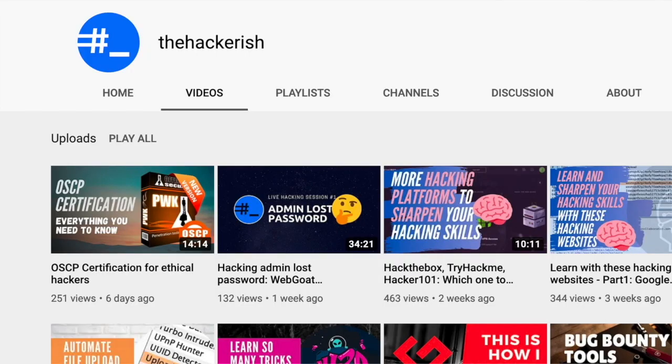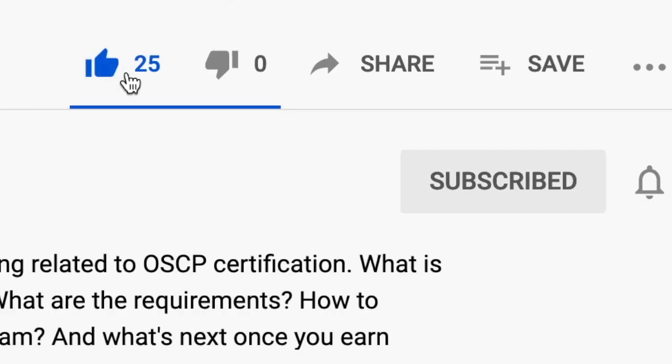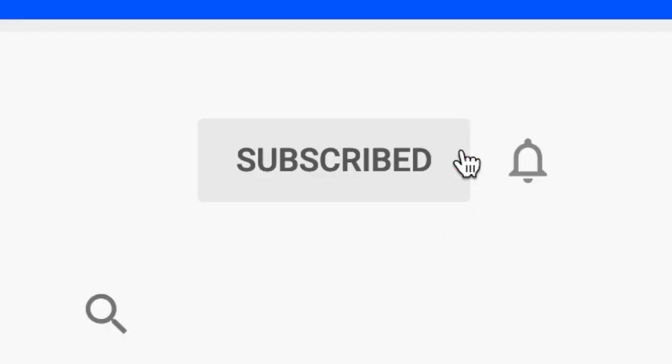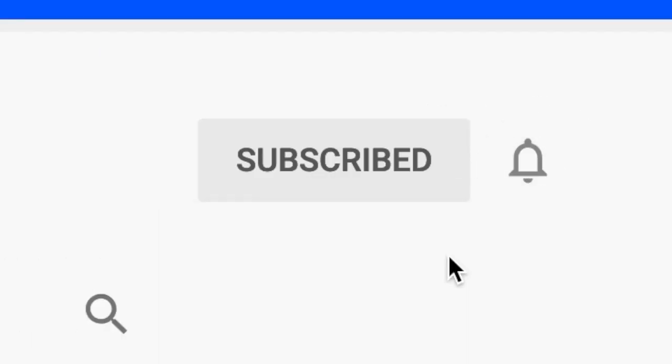If you found this content helpful, make sure to like, comment and subscribe to this channel so that you get updates whenever I publish a new video on ethical hacking and bug bounty hunting.